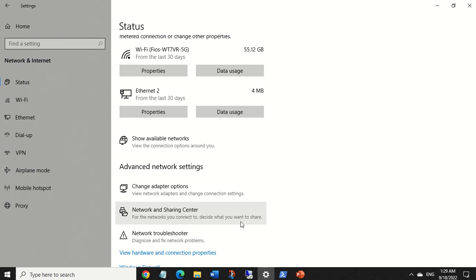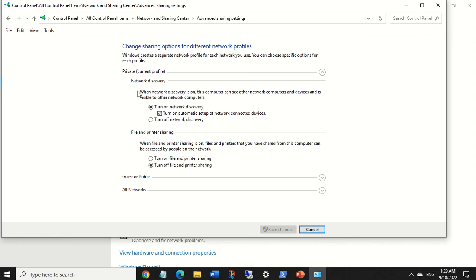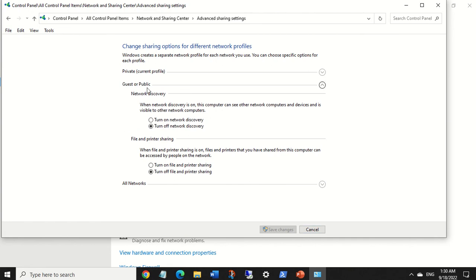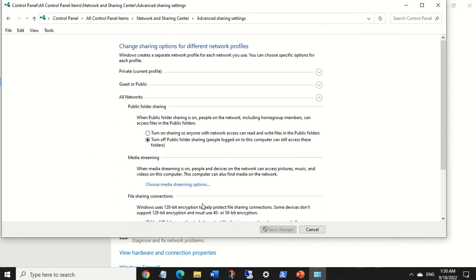When you go into the Network and Sharing Center you can see it says 'private' right here. Under Change Advanced Sharing Settings, you'll see the network discovery for the private network — current profile is private — and the network discovery is on automatically. It says: when network discovery is on, this computer can see other network computers and devices and is visible to other network computers. If you look at the guest or public profile, network discovery is off, same as file and printer sharing.